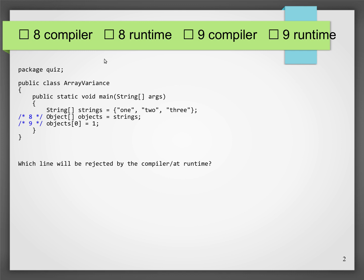This time all the options are about errors. I promise that there's an error in this program — maybe it's a compile time error, maybe it's a runtime error. So what do we do here? We create an array of strings — one, two, three — then we assign it to an array of objects, and then we store a number in the array. There's something fishy going on here. Maybe you should pause the video and think about: will the error be in line 8, or will it be in line 9, and will it be a compile time error or a runtime error?